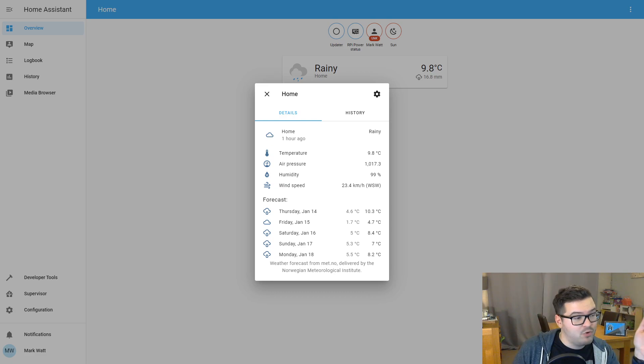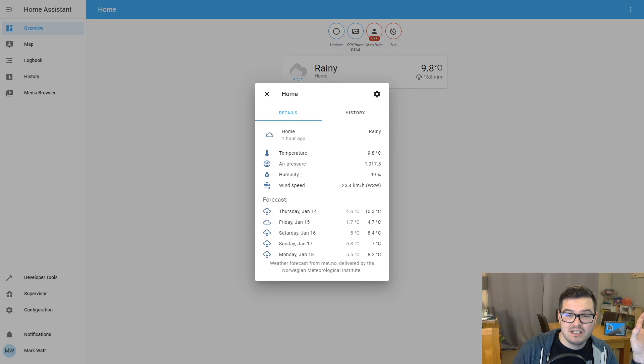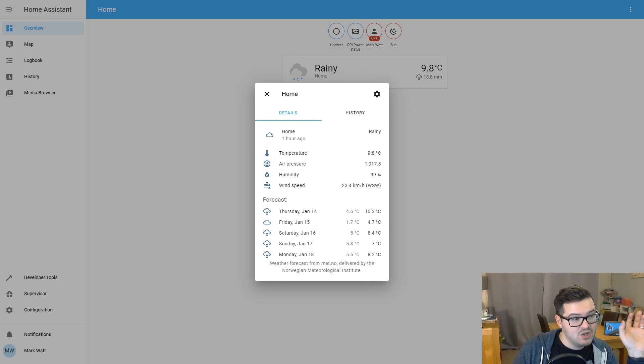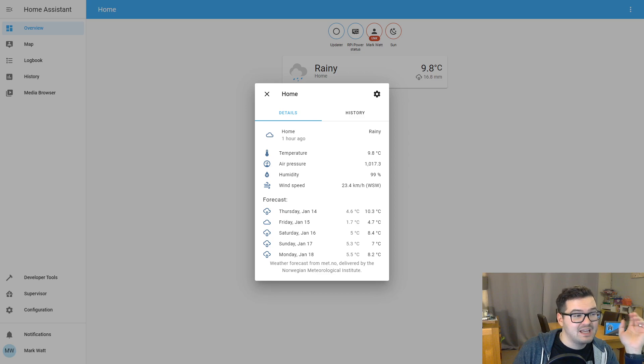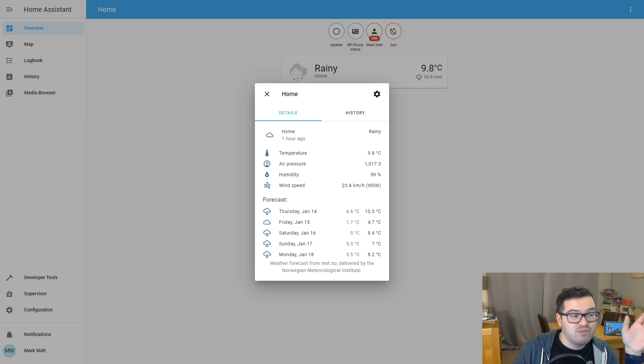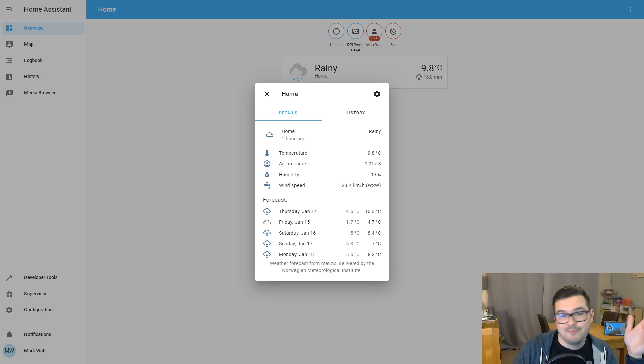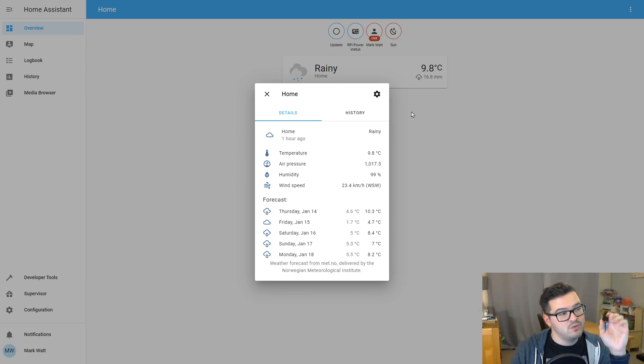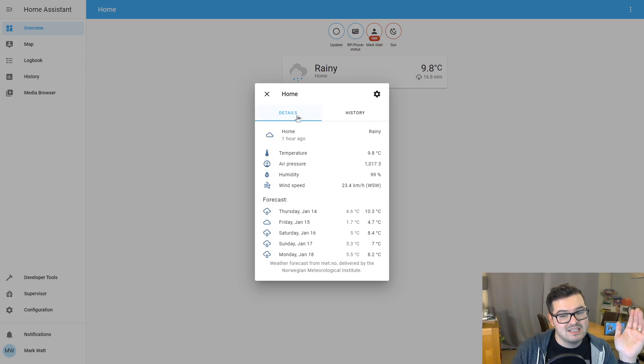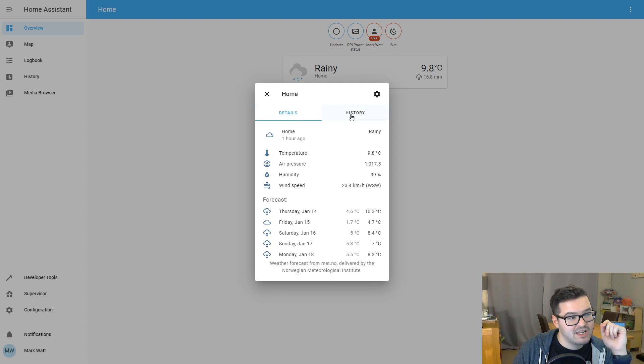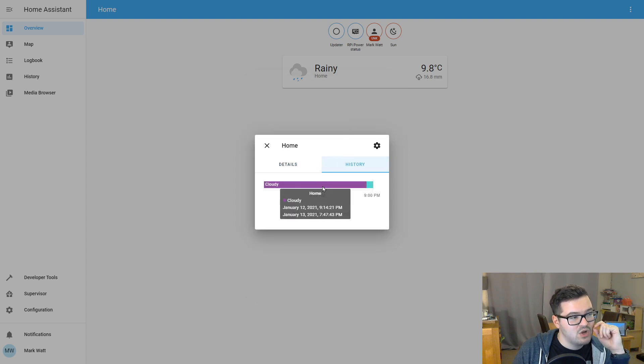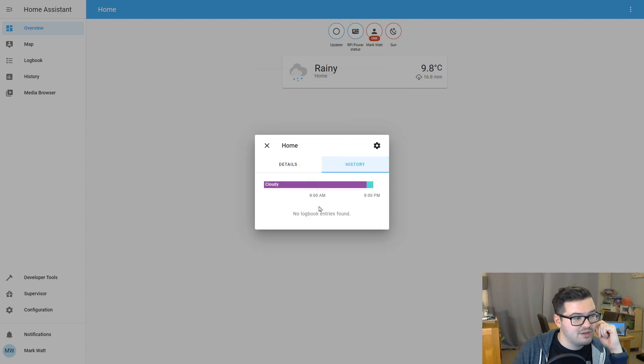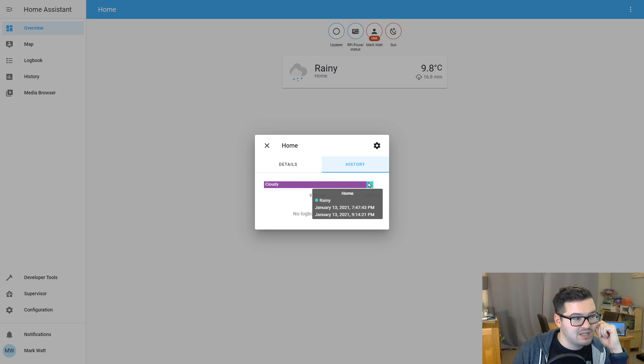So from that example, we have a temperature entity. We could use that temperature entity to automate something. So we could say if the temperature is below five degrees, then do something. Also in this detailed view, it's what's known as a split view. So we can see details and history. So just click in history there. We can see some history for that weather. And then in here we can see it was cloudy and now it's currently rainy.